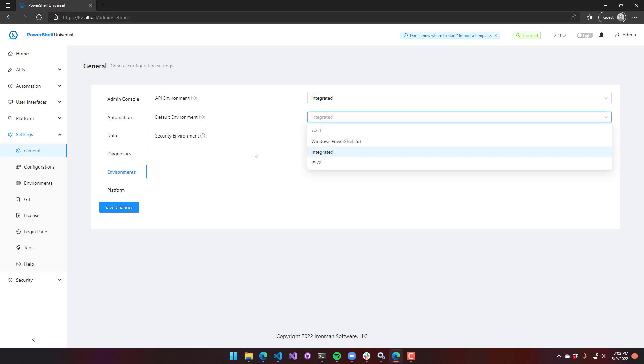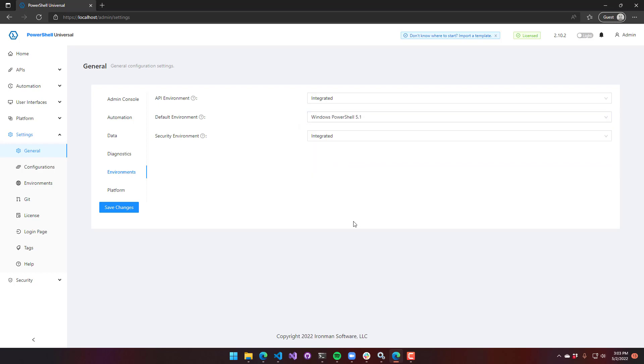The default environment is what we saw when we selected the dropdown for that script. If I were to select default, it will use integrated environment. But if I wanted to default to something else like Windows PowerShell, when you click run, it will use that as a default instead.